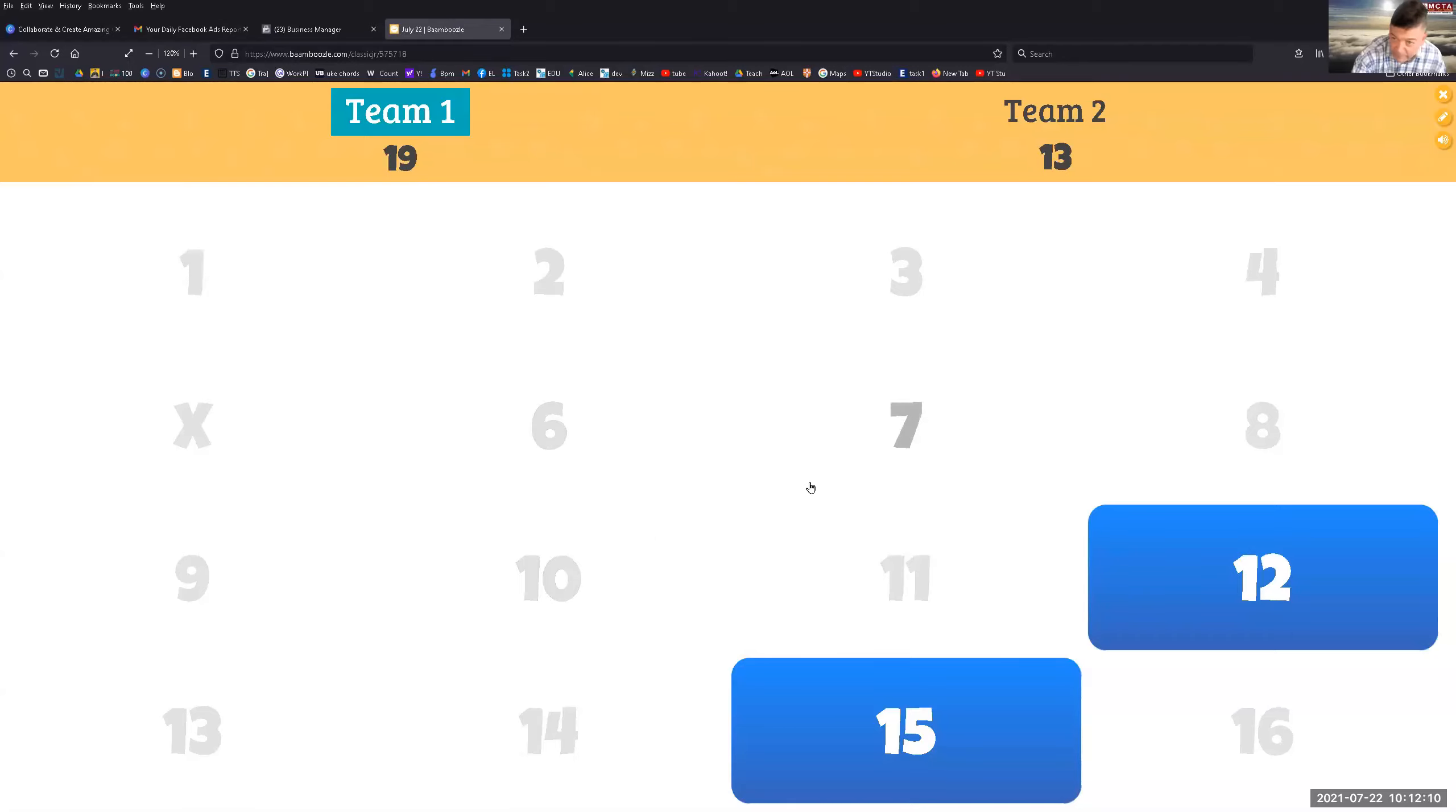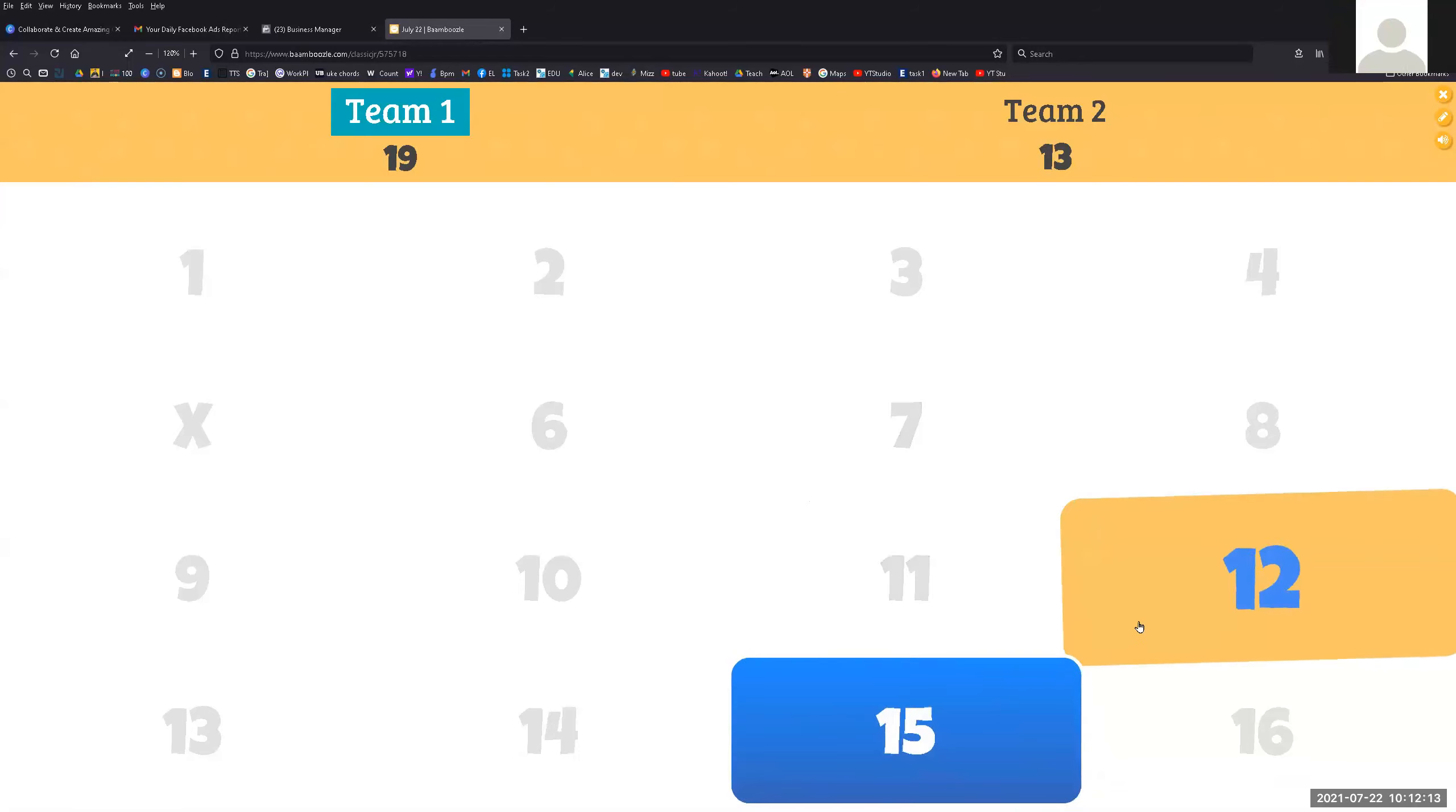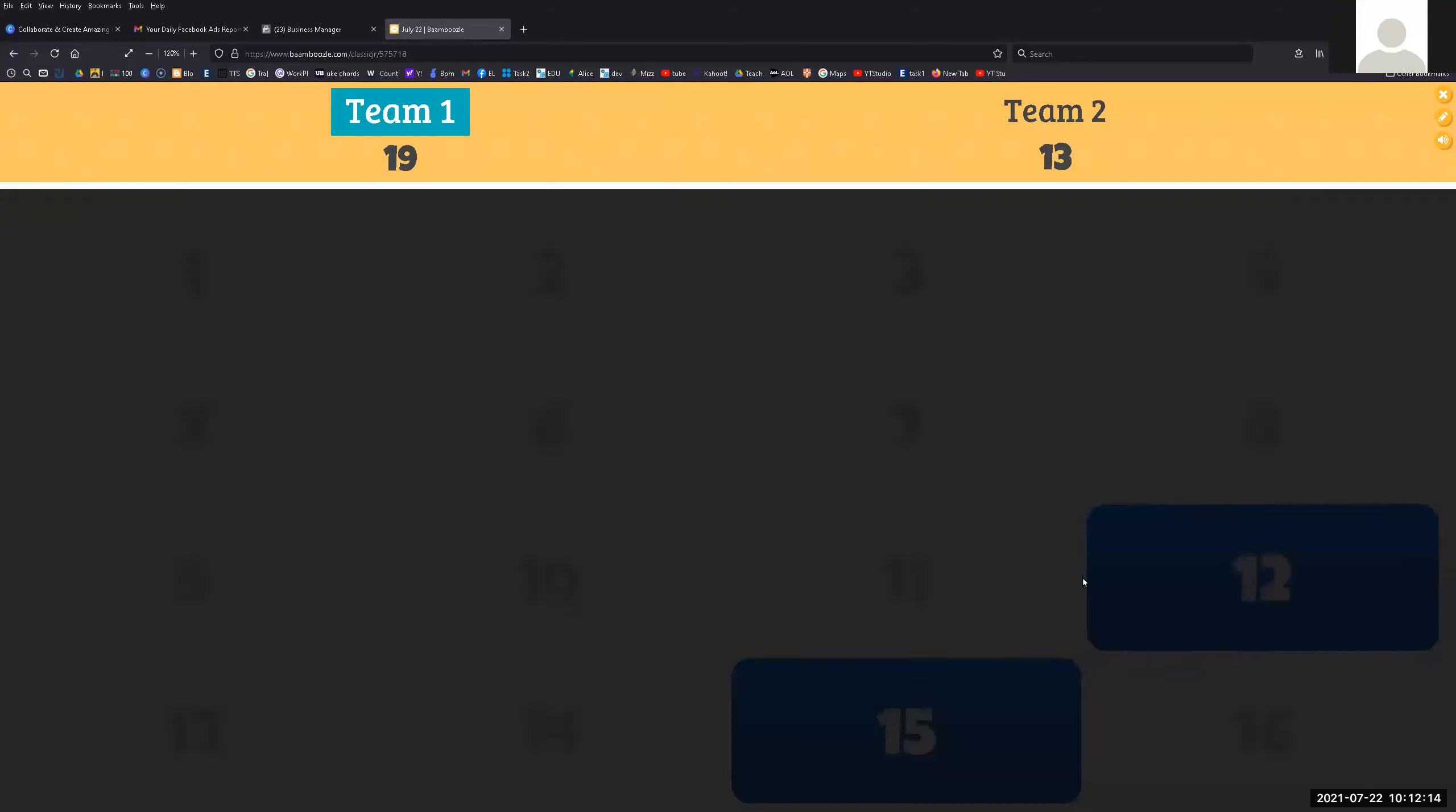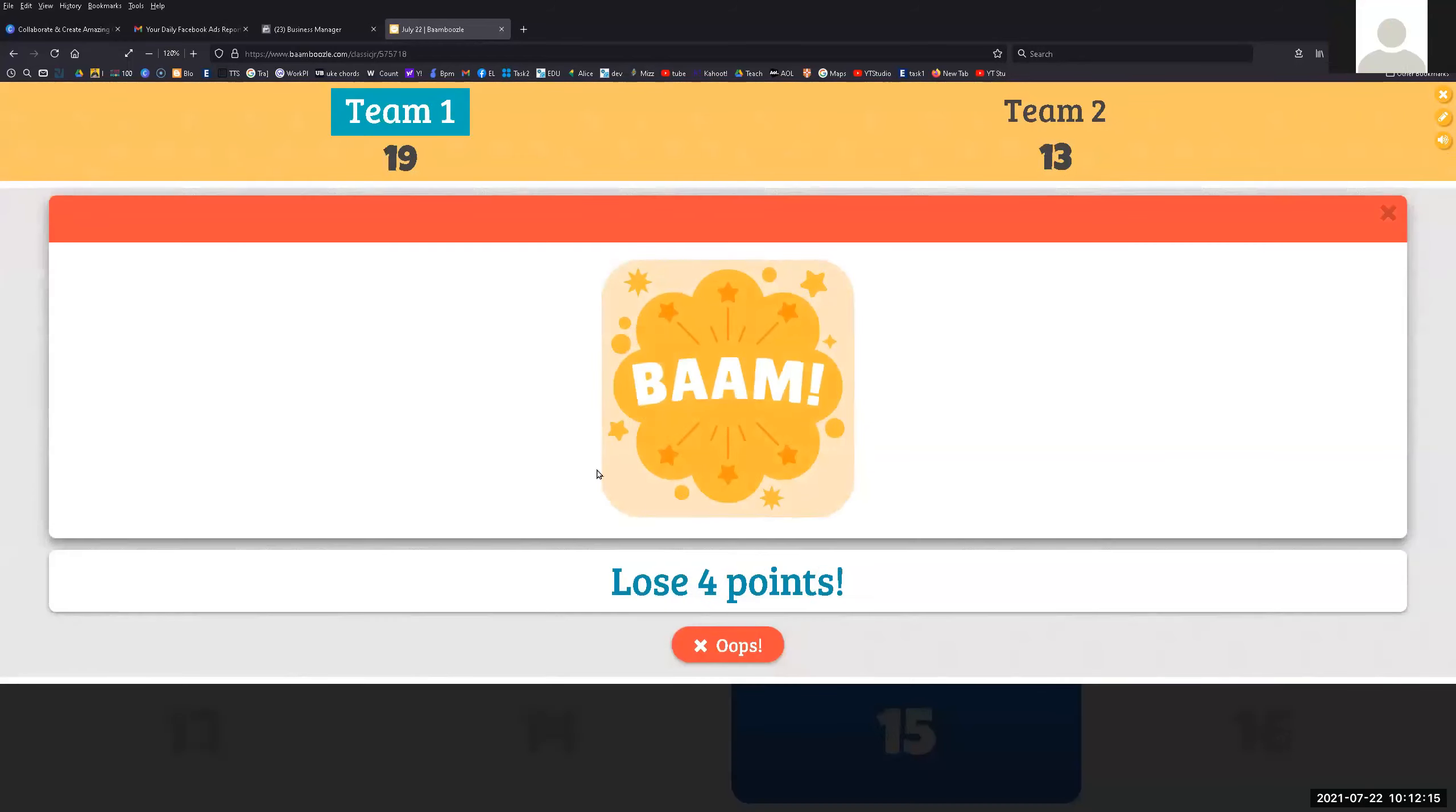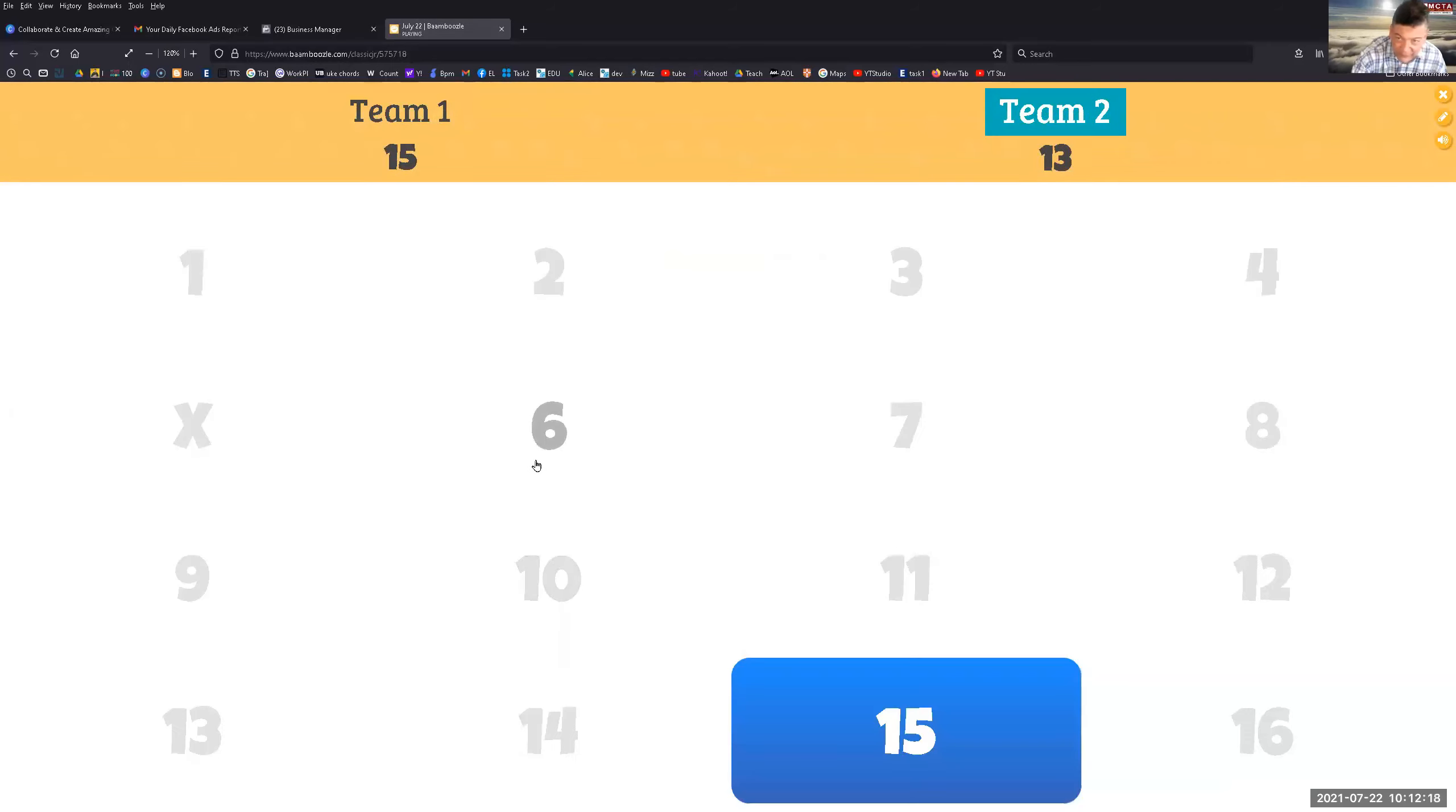Team one. I'm 12. Good luck, Kat. Okay, look at this. All right, so now team two.